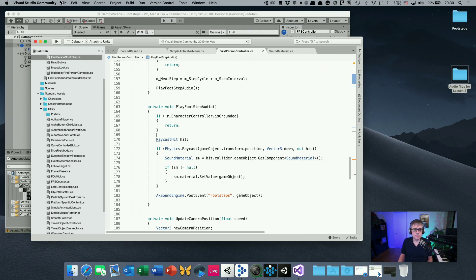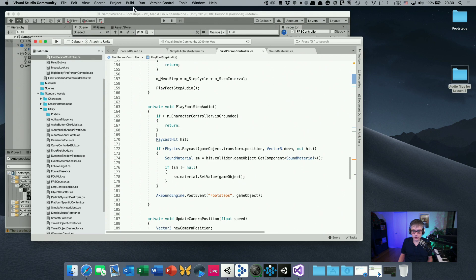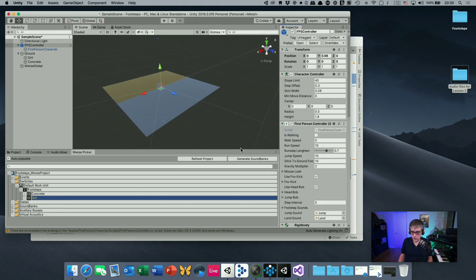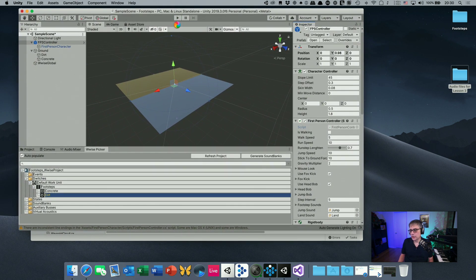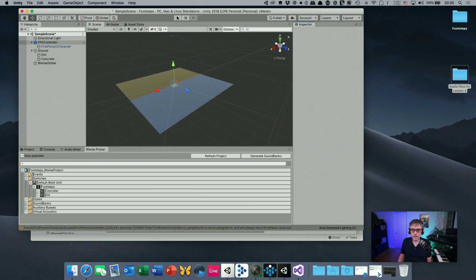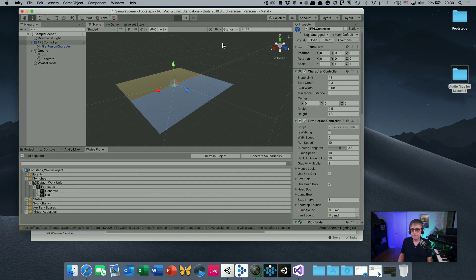It's actually a fairly simple script but there is a lot of stuff going on. Let me just wait until Unity has updated and compiled everything.